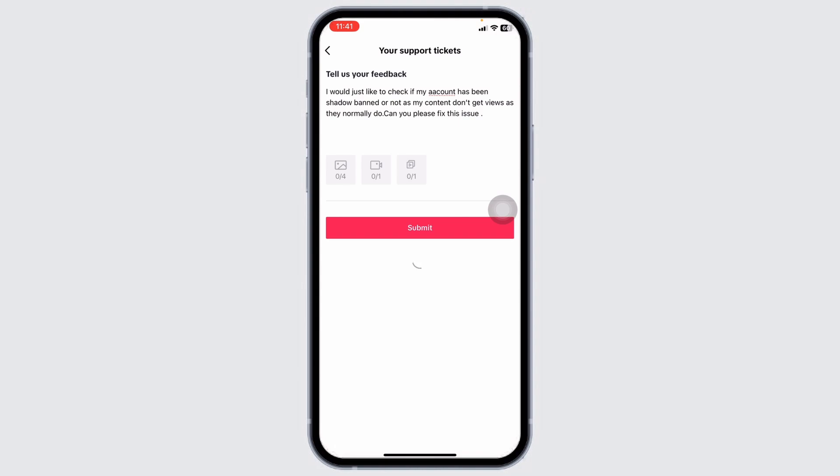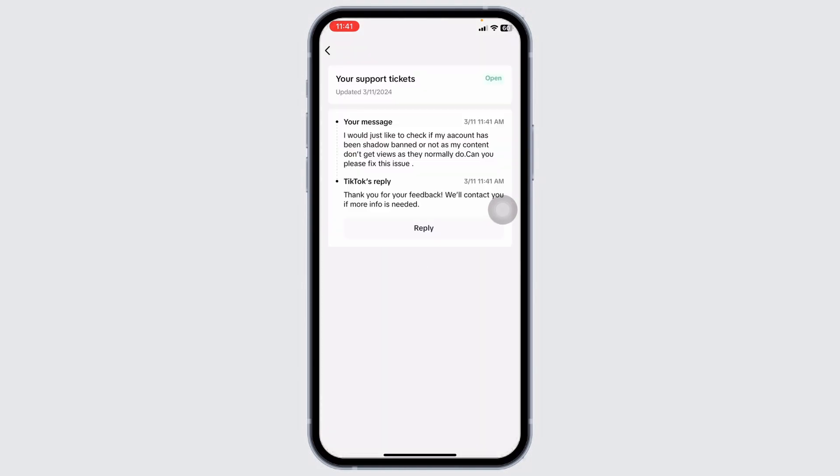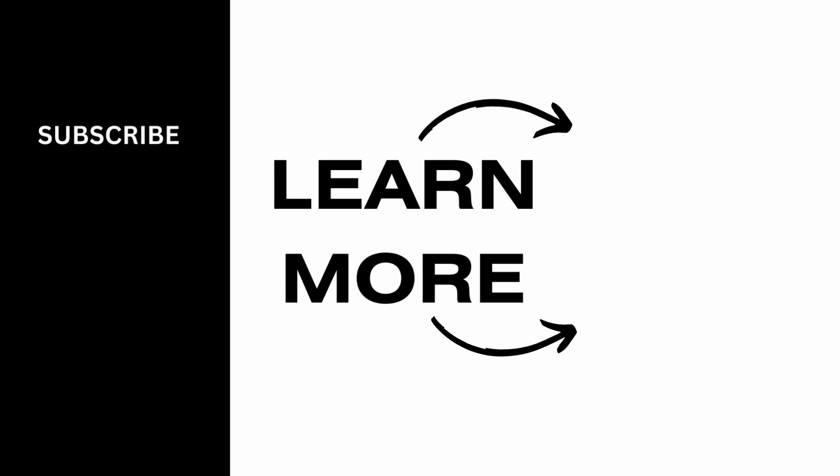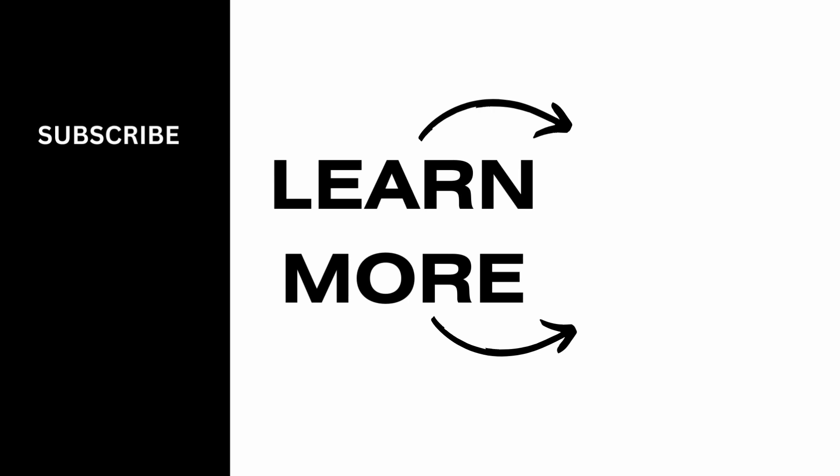That's all for this video. This is how you can easily fix shadow ban on TikTok. If you guys find this video helpful, don't forget to like, share, and subscribe. Thank you.